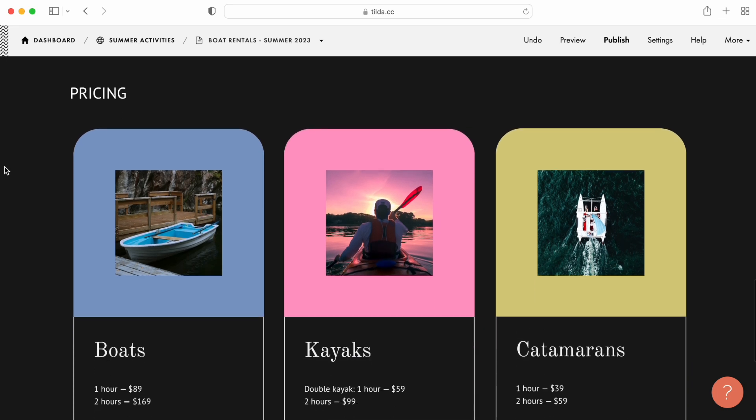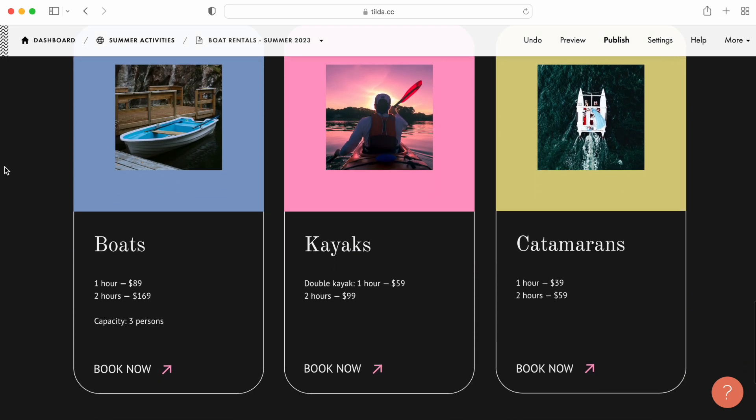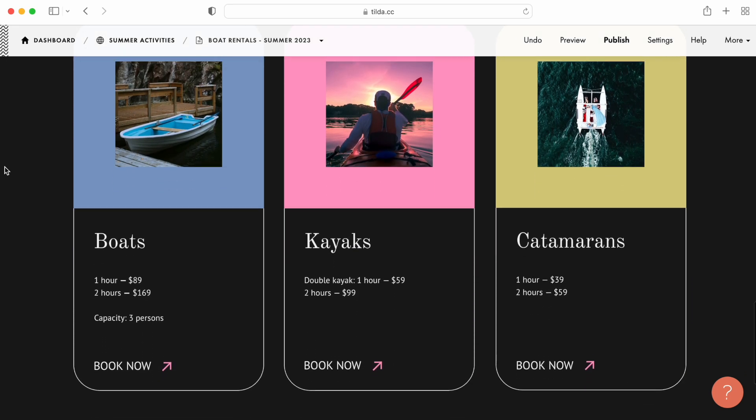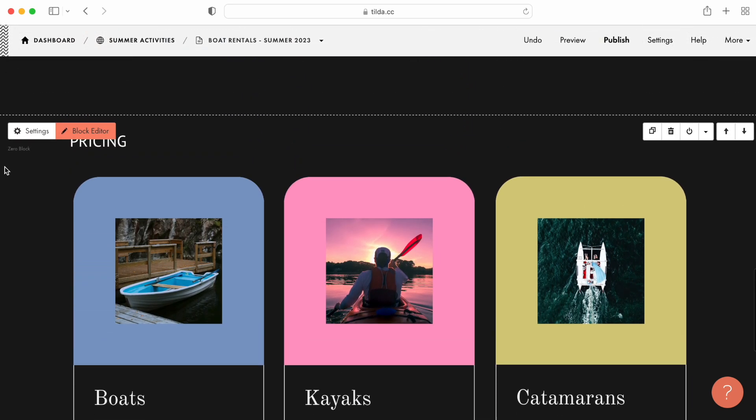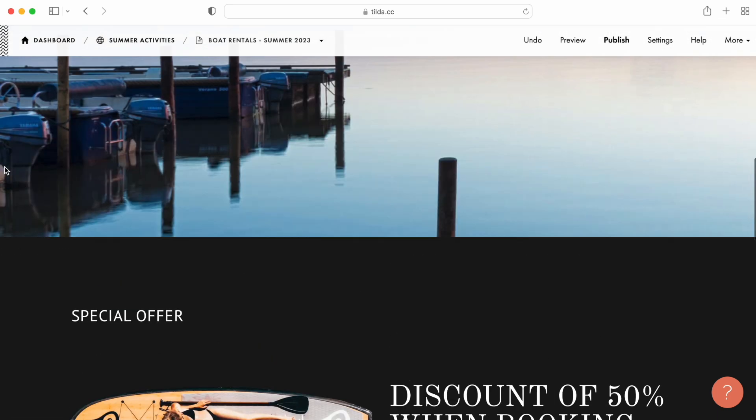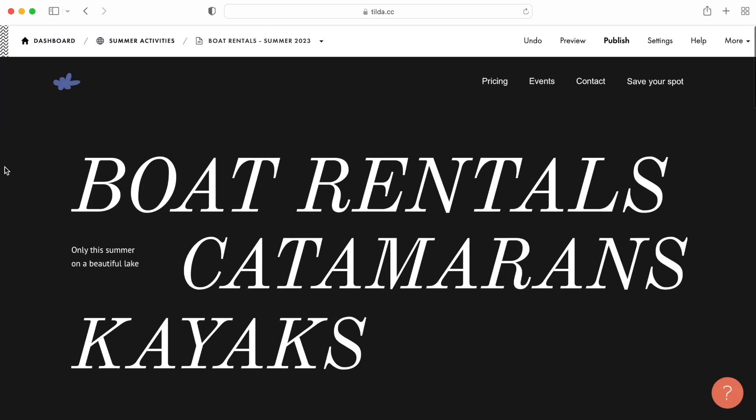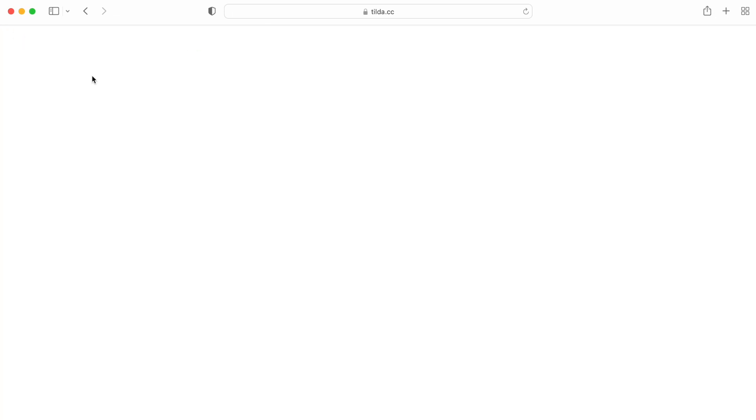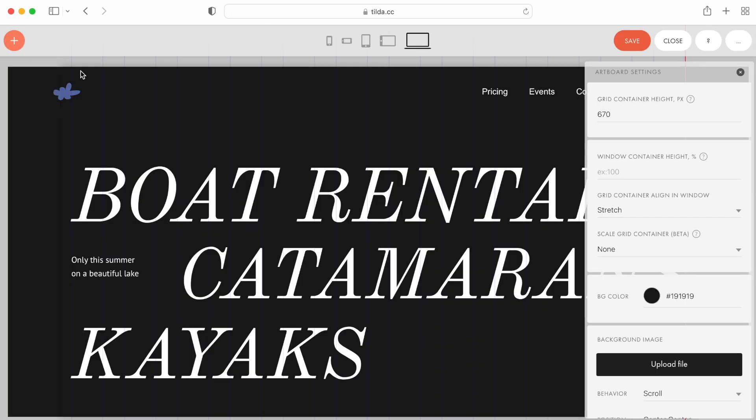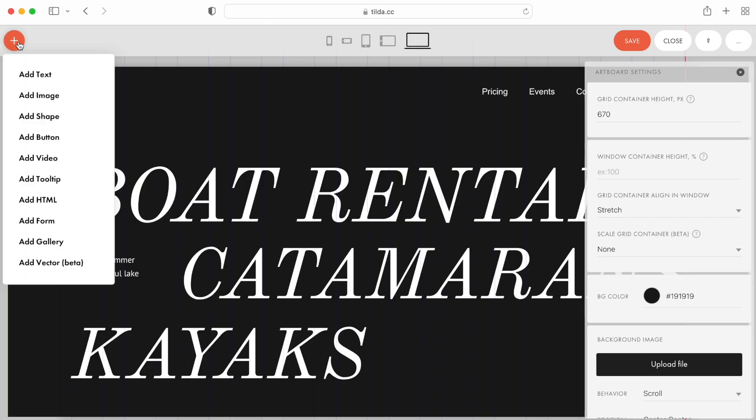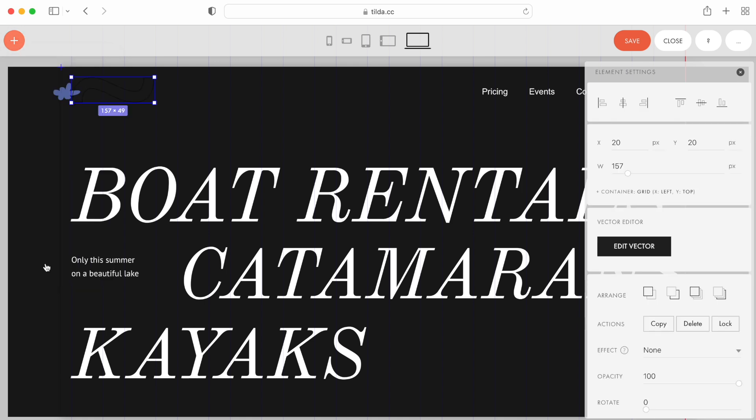Let's take this page as an example. First, let's draw an illustration for the Hero section using the Vector Editor. I click the plus button and add vector.